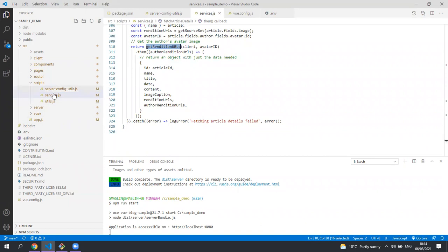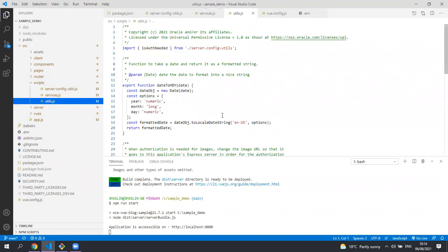The other file under scripts is this utils file which just contains a bunch of utilities.